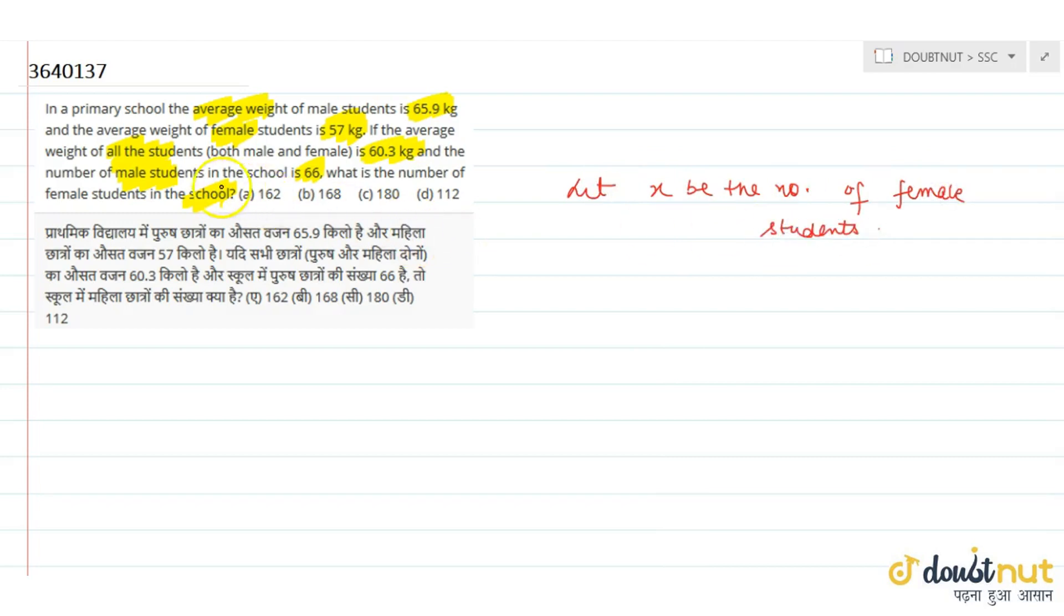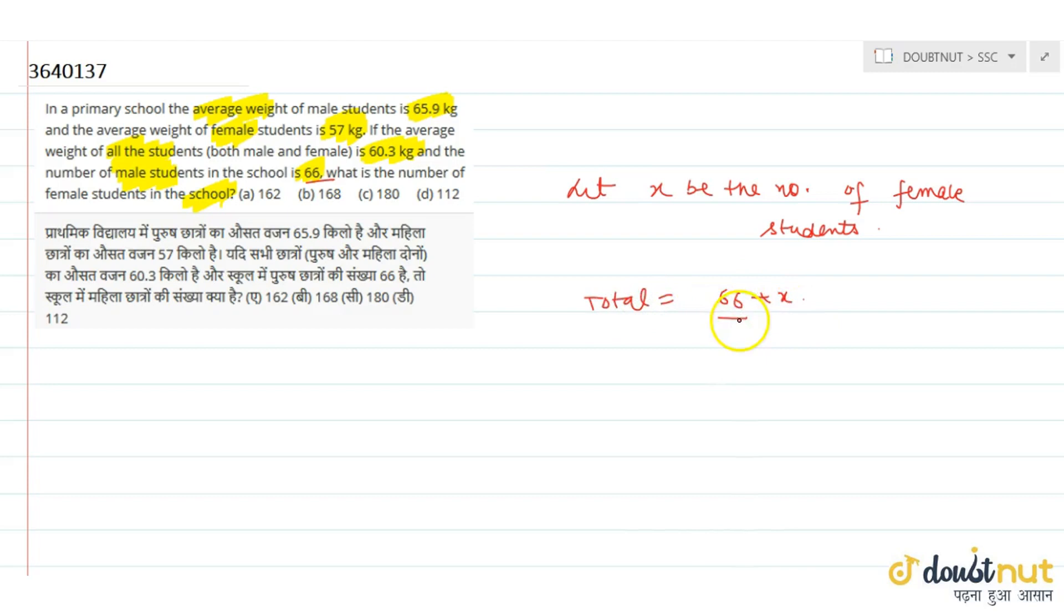Now, total number of male students are 66. So total students in class are 66 plus x, because x is female and 66 is male students. Now we use this definition of average.